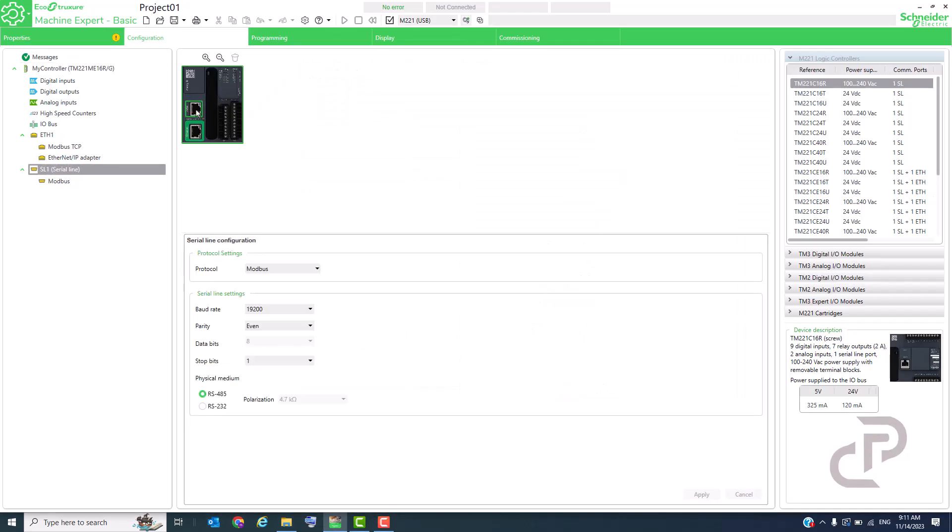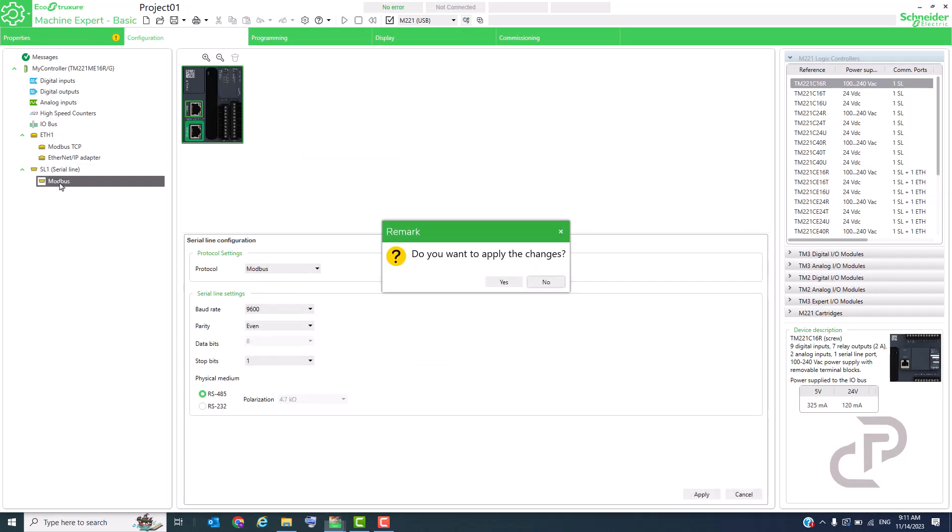We have to do the communication settings for PLC. It is defined as a slave in serial communication.